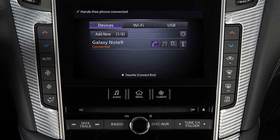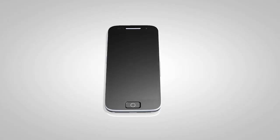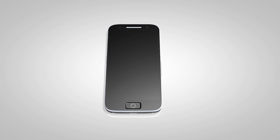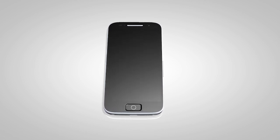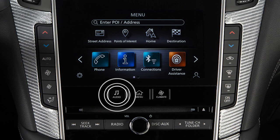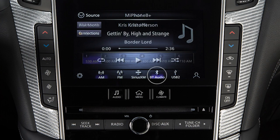The connecting procedure varies according to each cellular phone model. See the Cellular Phone Manufacturer's Owner's Manual for details.